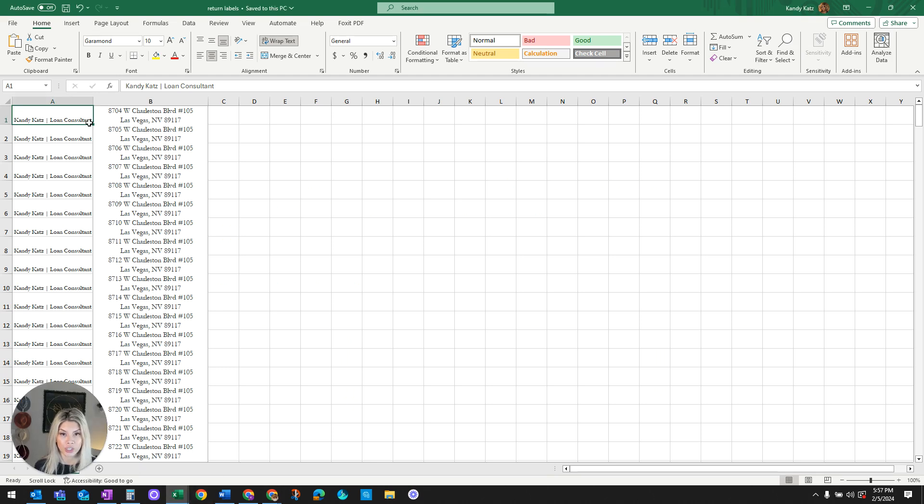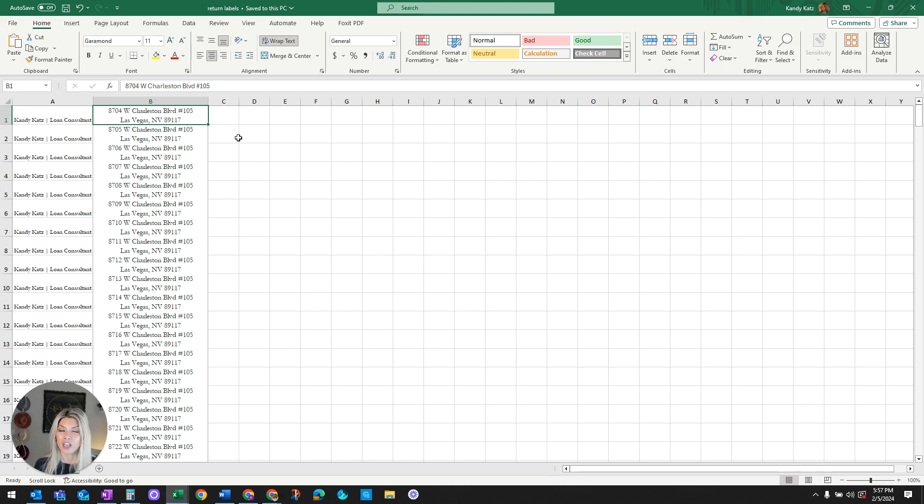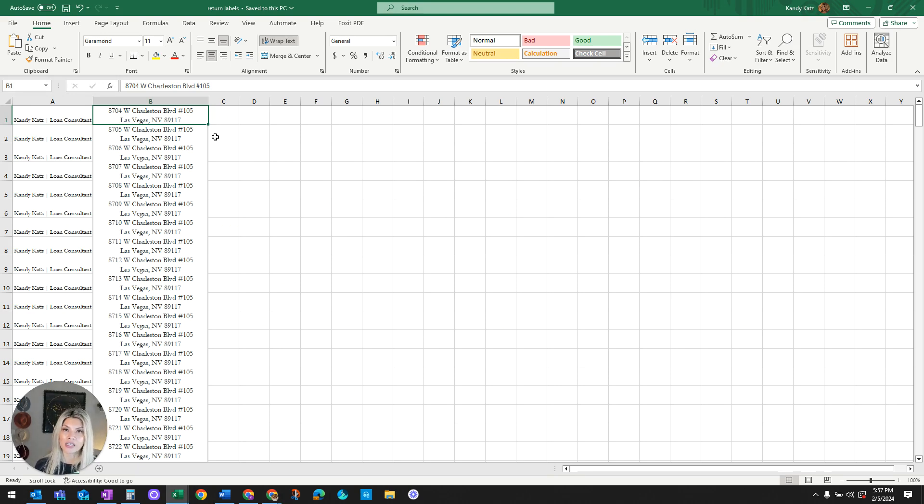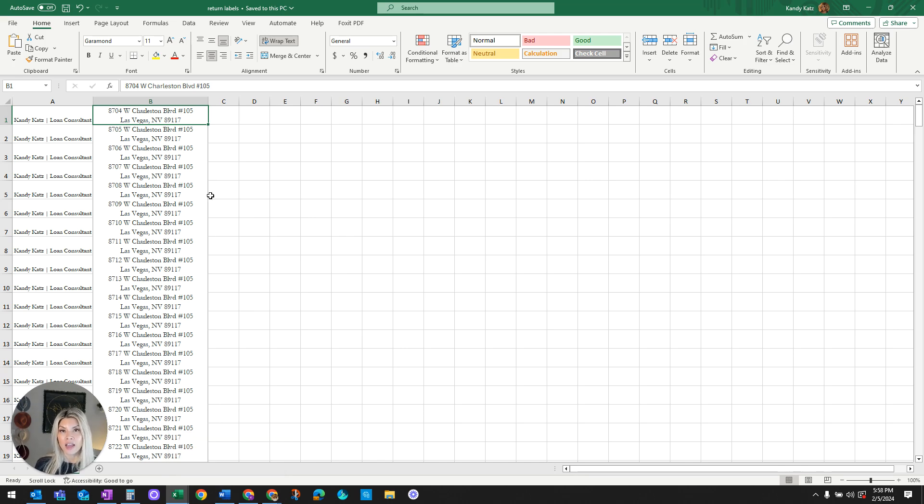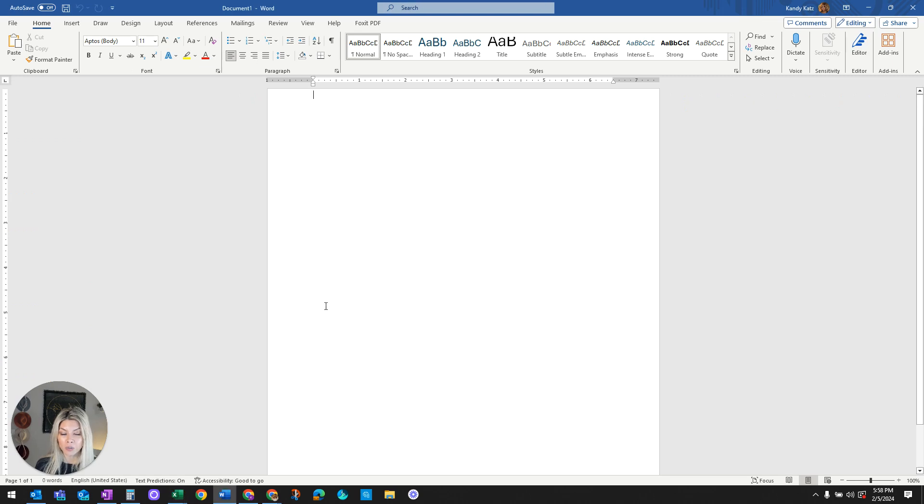So I'm going to go right into it by sharing with you the Excel spreadsheet where I have the name in one column and the address in the second column. Depending on how you have your data is how the data is going to be requested to be printed. Now make sure you save this Excel spreadsheet and have it easily accessible.